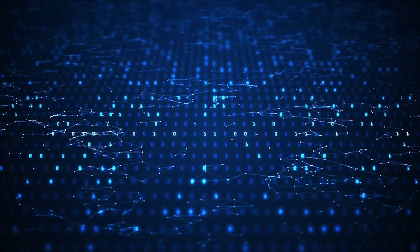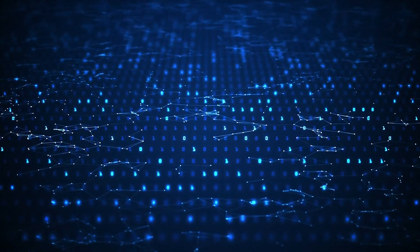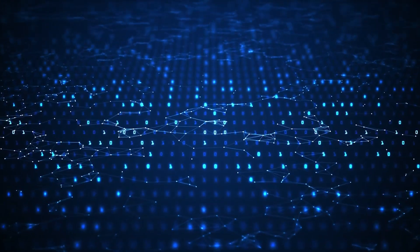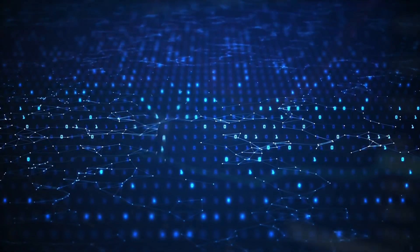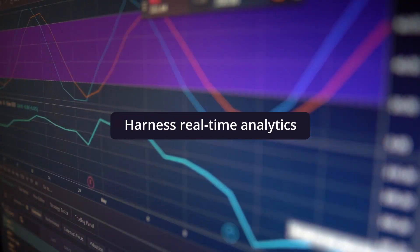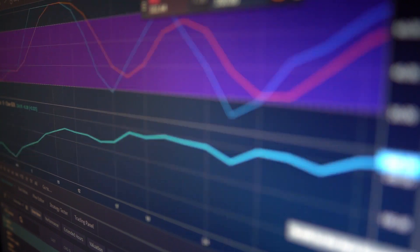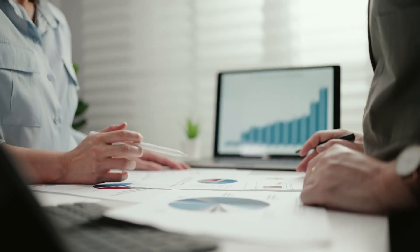Too often, business initiatives are not pursued due to compliance risks, but the right tools unlock the potential for teams to harness real-time analytics to both drive business insights and manage risk.